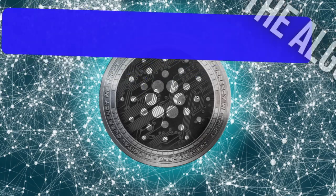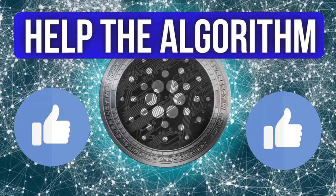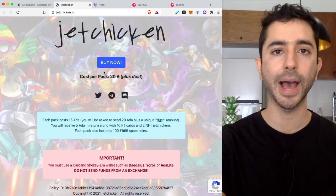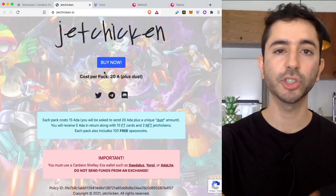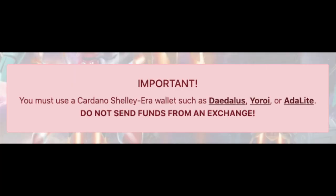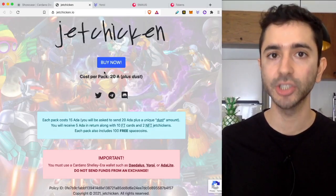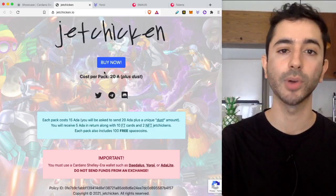So I sent 20 ADA from a Yoroi wallet which is important because when buying Cardano NFTs make sure to use a Shelley era wallet such as Daedalus, Yoroi or Adalite. Do not send it from an exchange because if you send it from an exchange you will not receive your NFT.